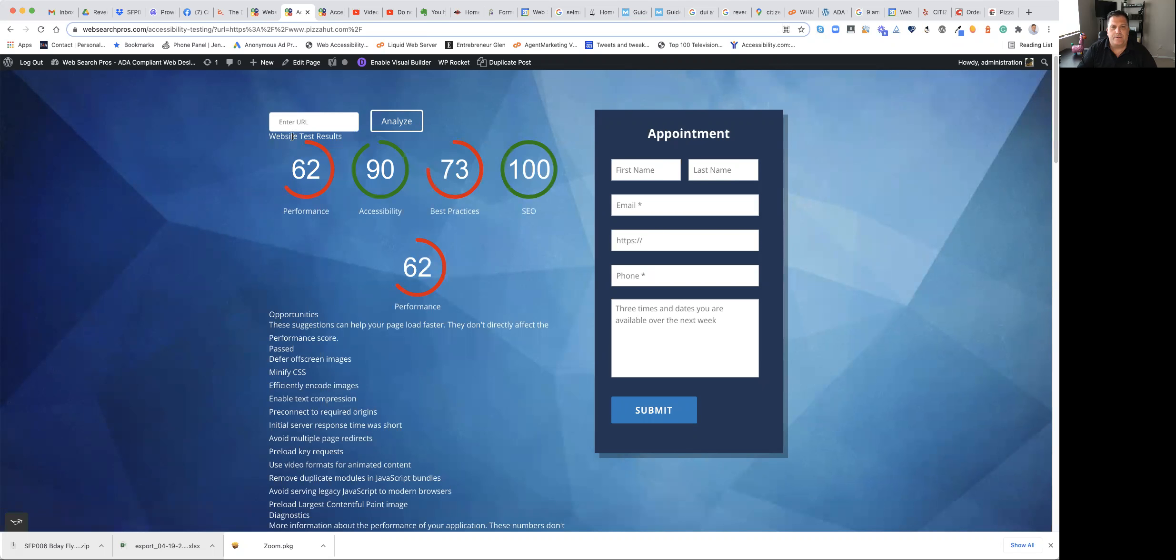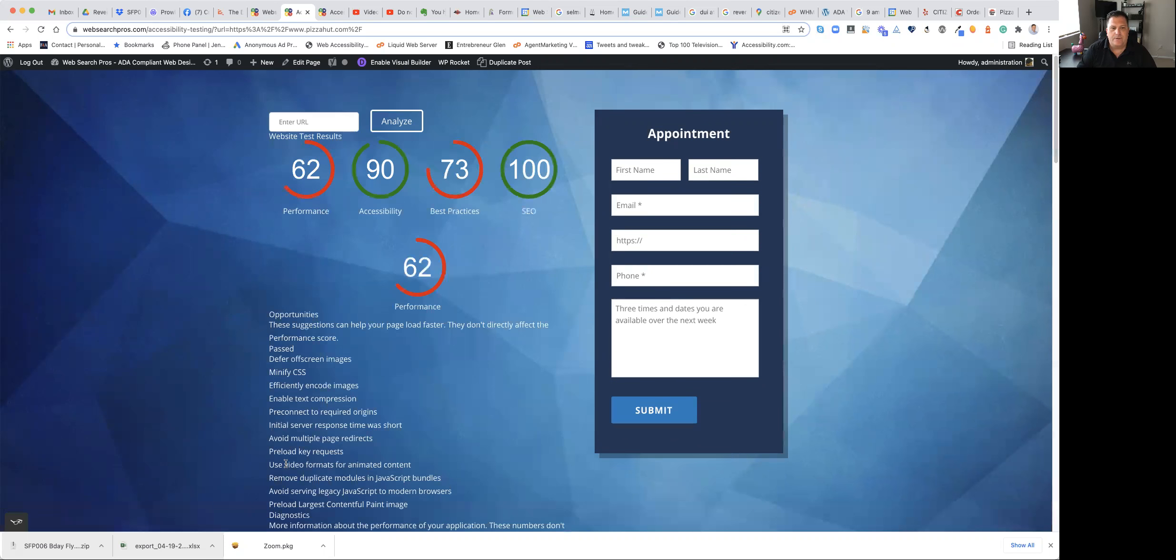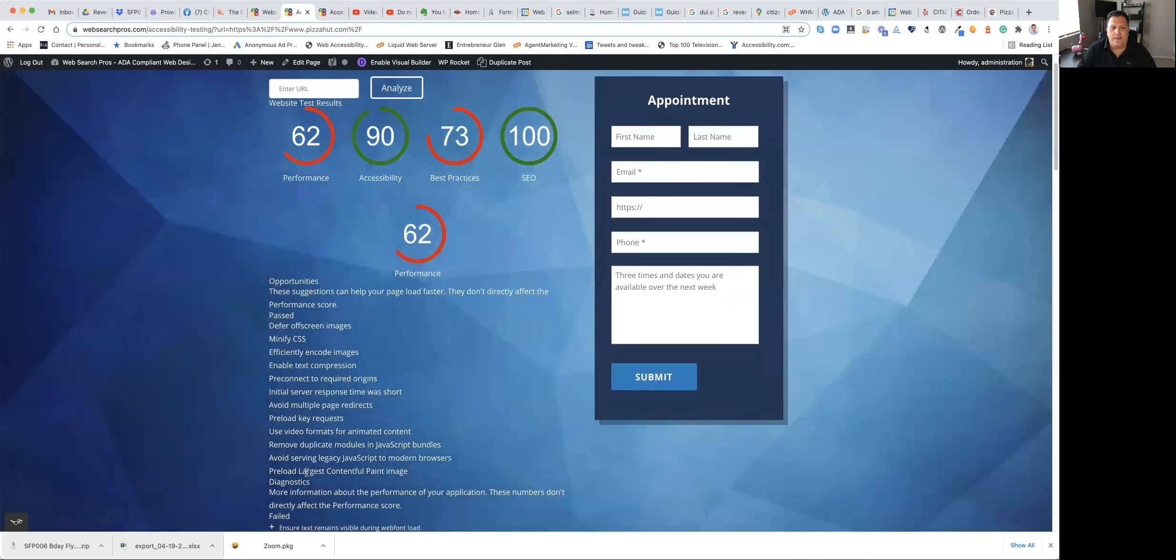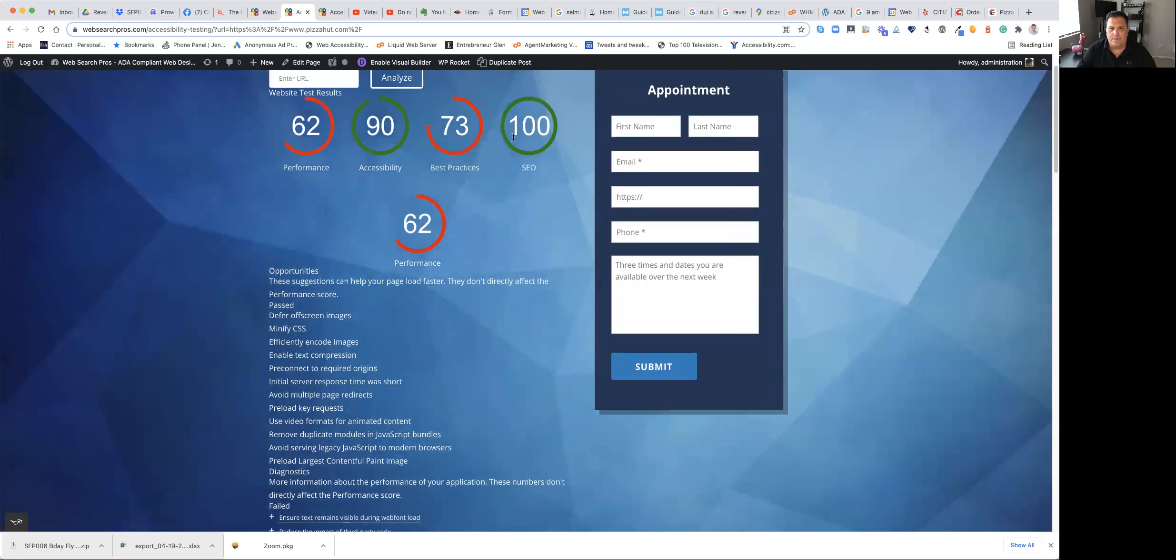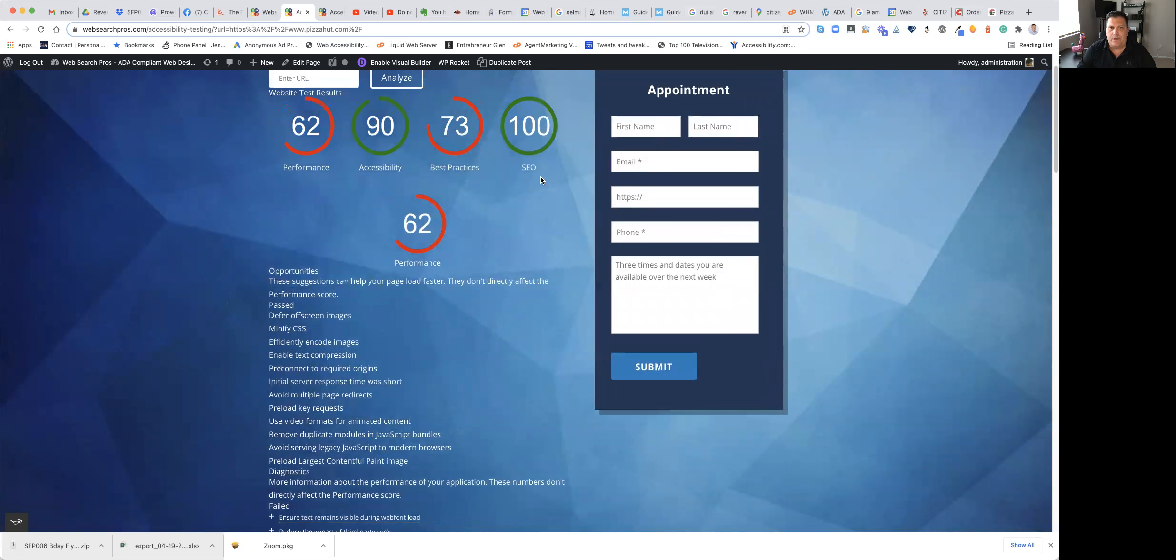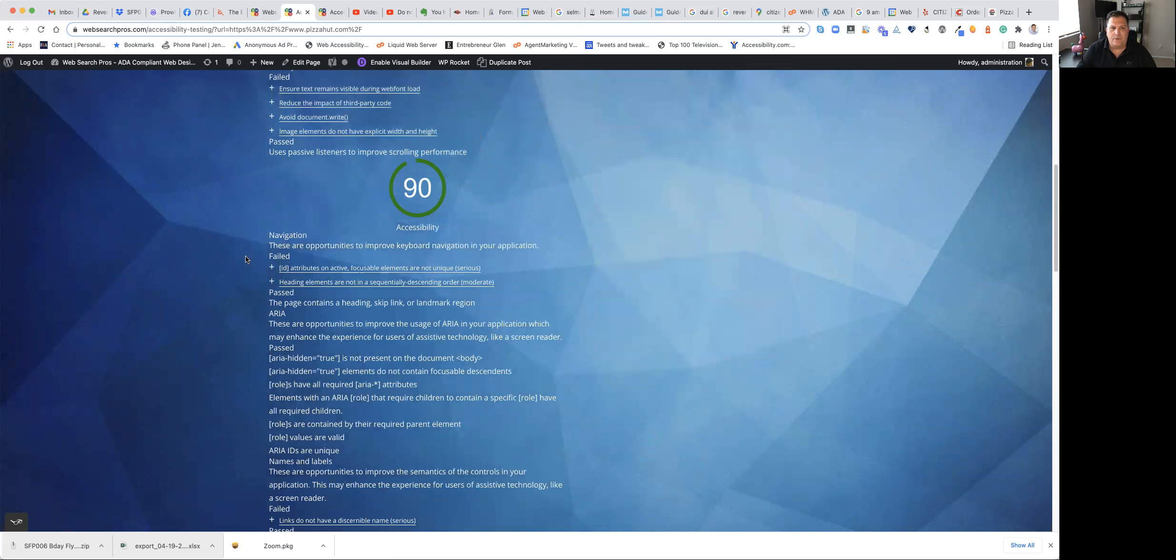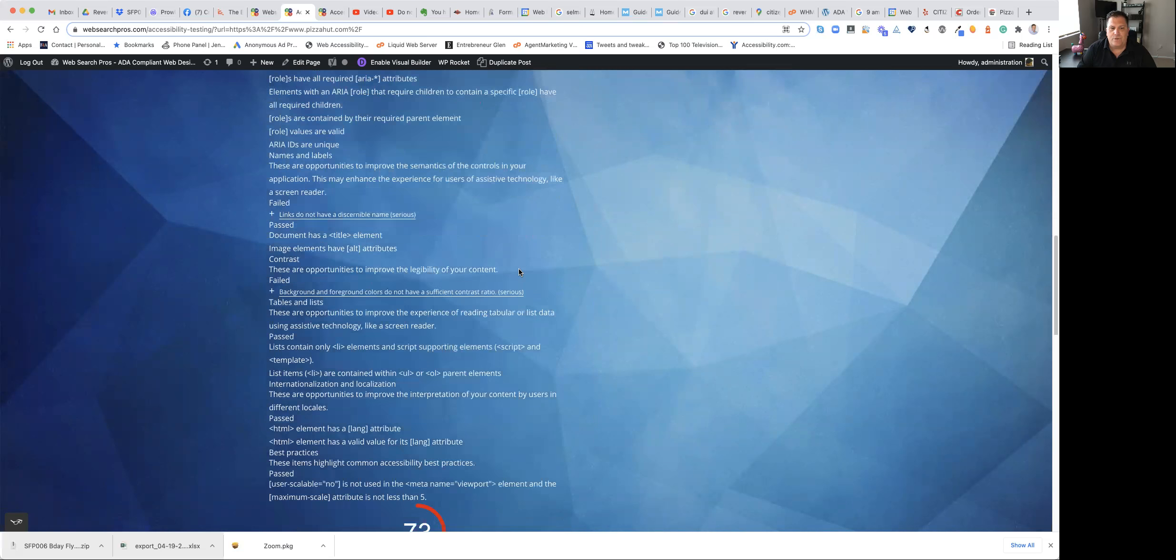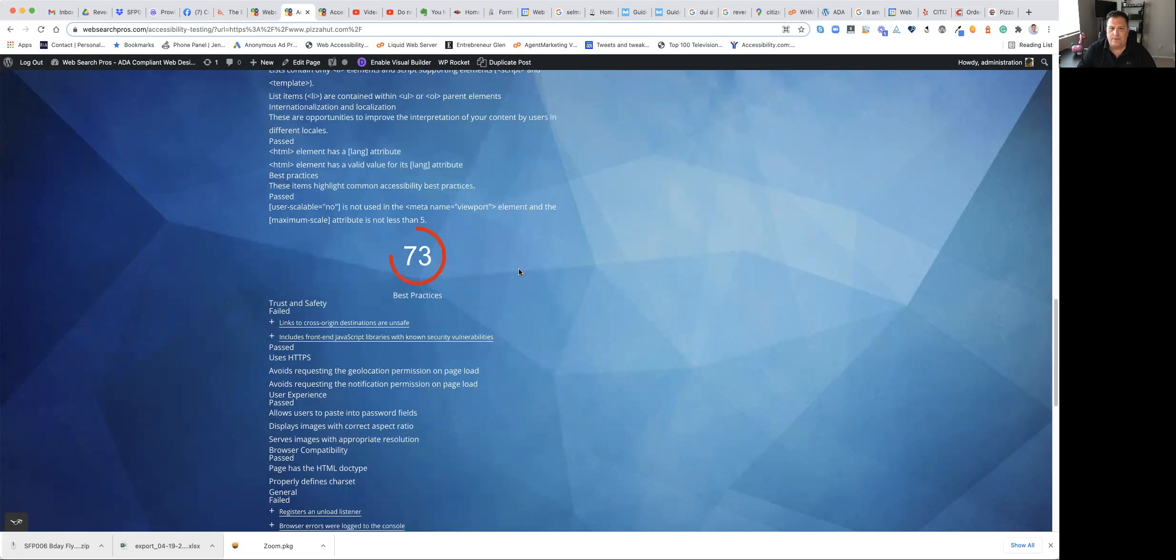So for performance and speed, Pizza Hut comes up to a 62. There are some reasons why they passed and some reasons why they failed. For accessibility, Pizza Hut gets a 90. For best practices, a 73. And for SEO, 100. And again, it'll show passed and failed of everything based on whichever tests you're running.